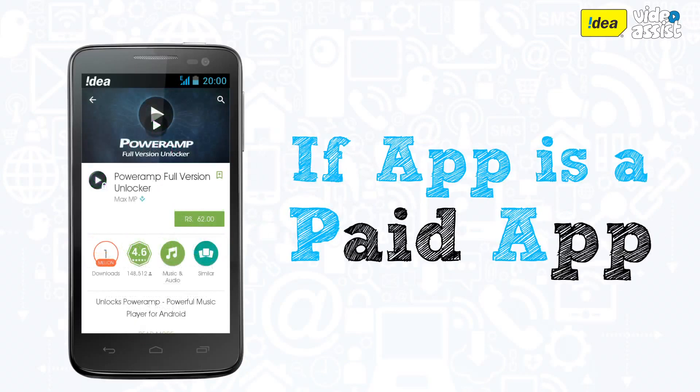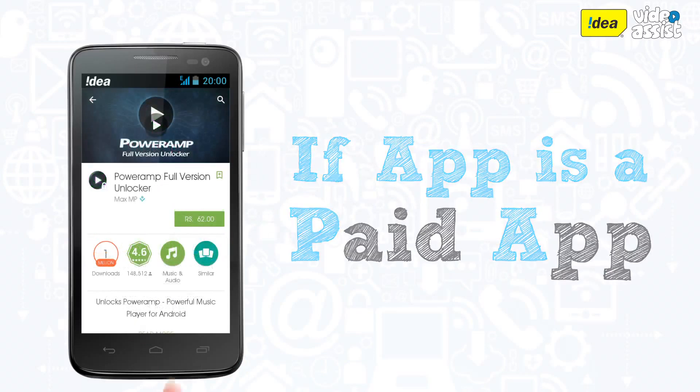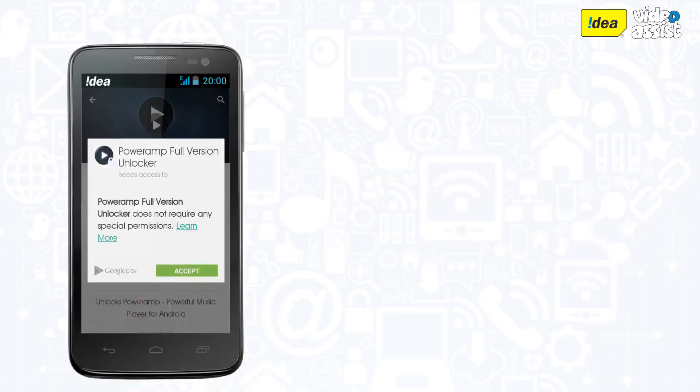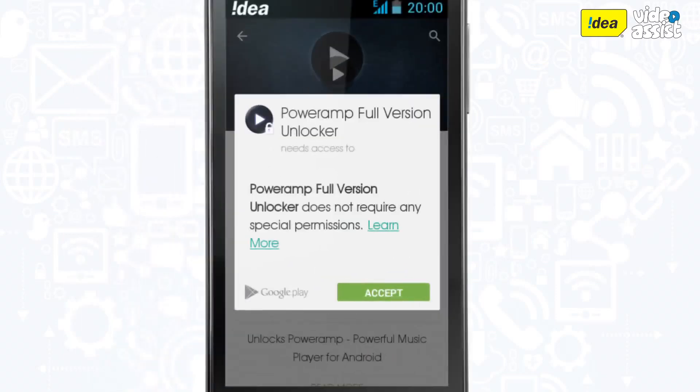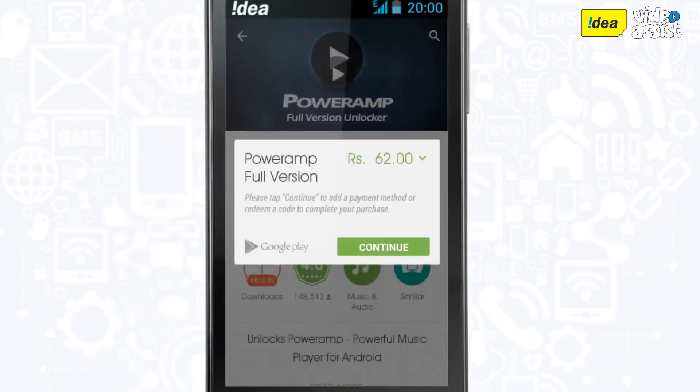In case the app is a paid app, you will get the option to Buy instead of Install. And once you accept, you will be directed to the payment gateway.